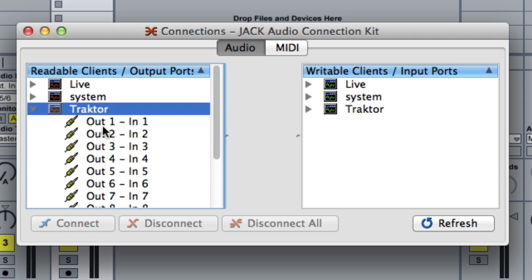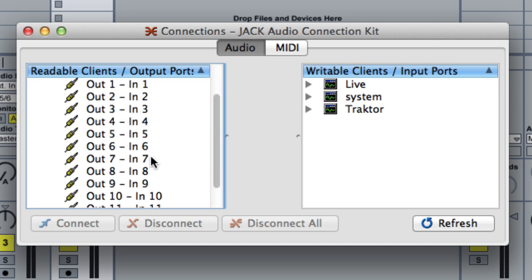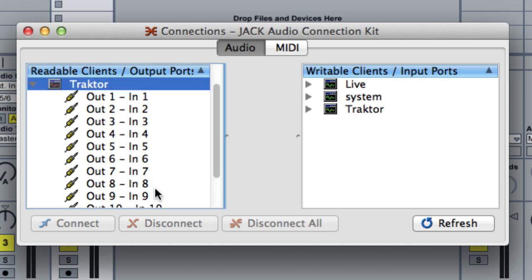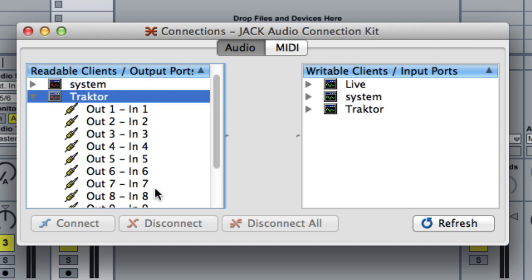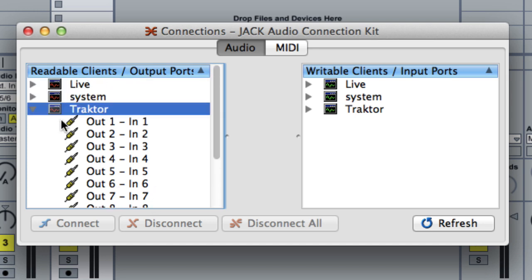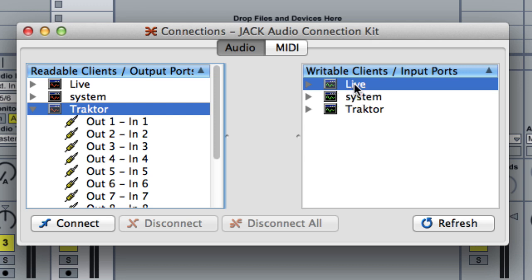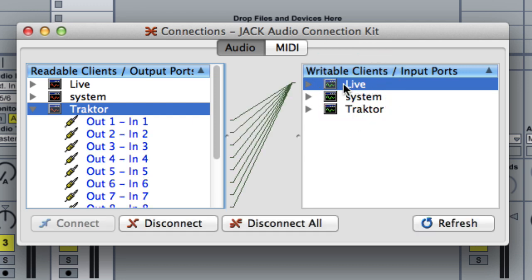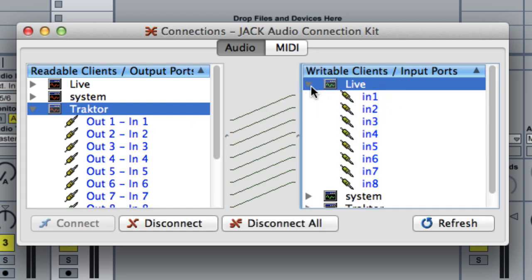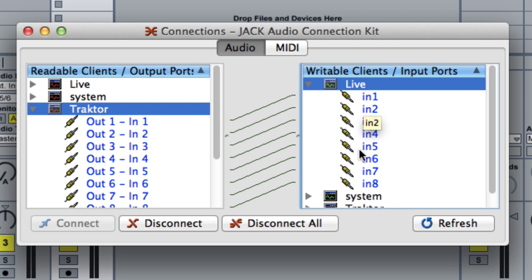And then you want to, you can actually expand Traktor and you see the, actually 12 outputs of which I'm only using 8. And you want to drag Traktor onto Live which automatically connects the outputs of Traktor to the inputs in Live.